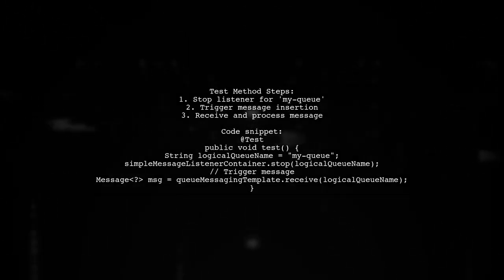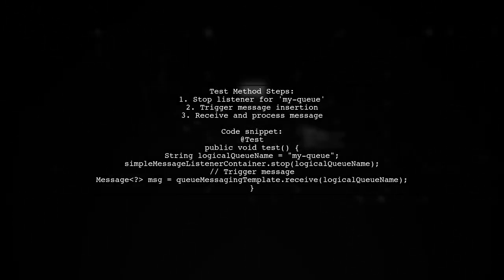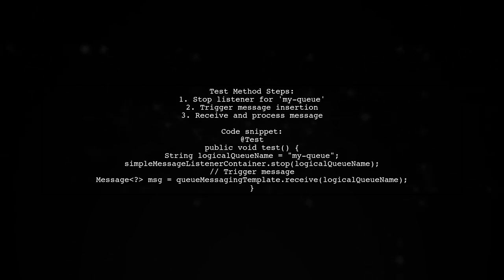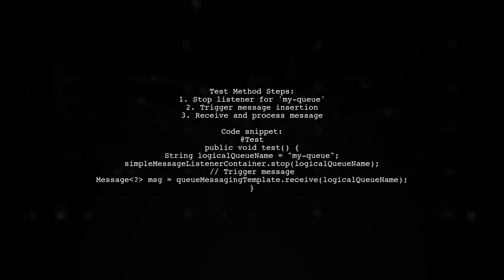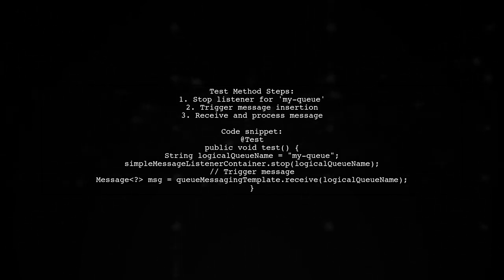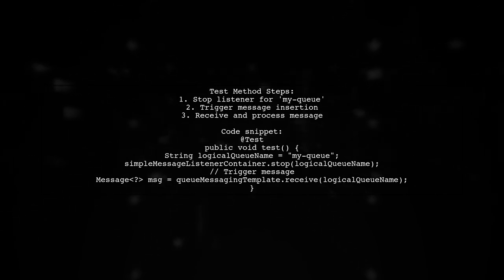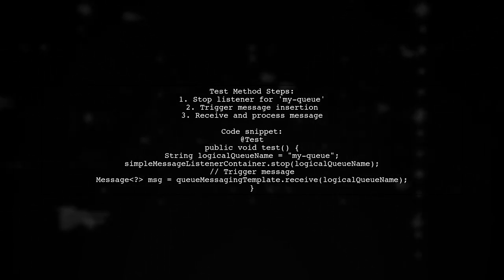In your test method, stop the listener for your logical queue name, trigger the message insertion, and then receive the message for processing.